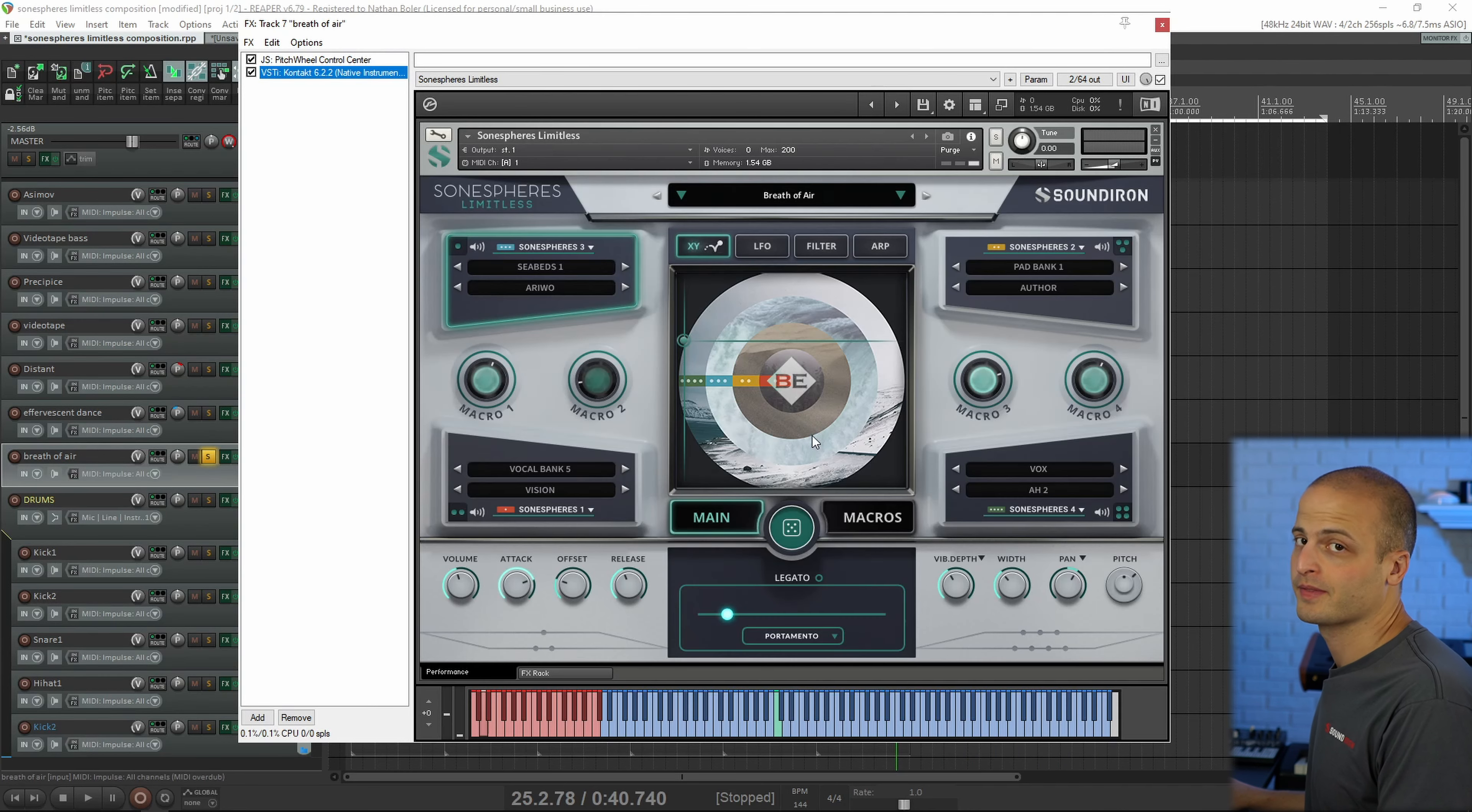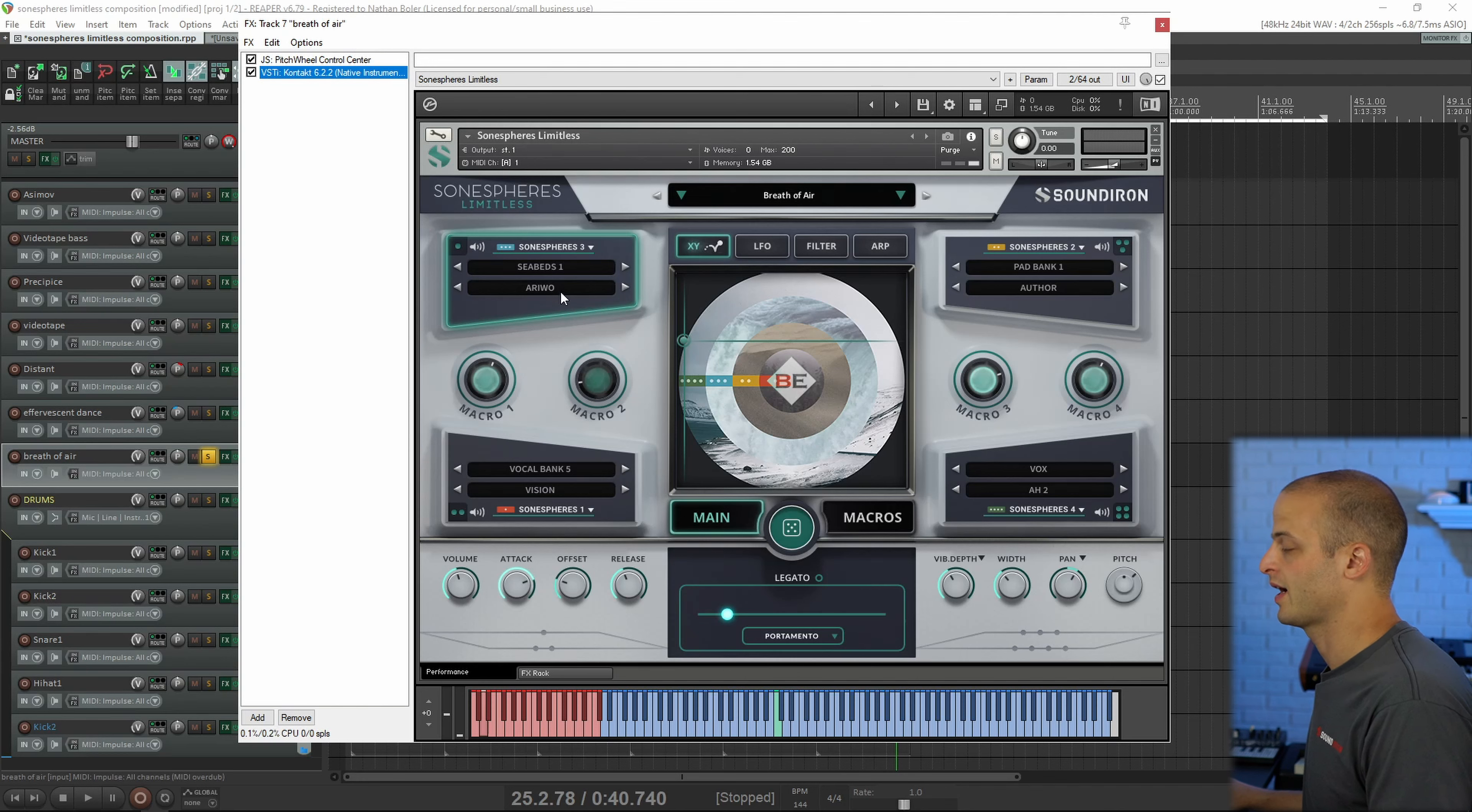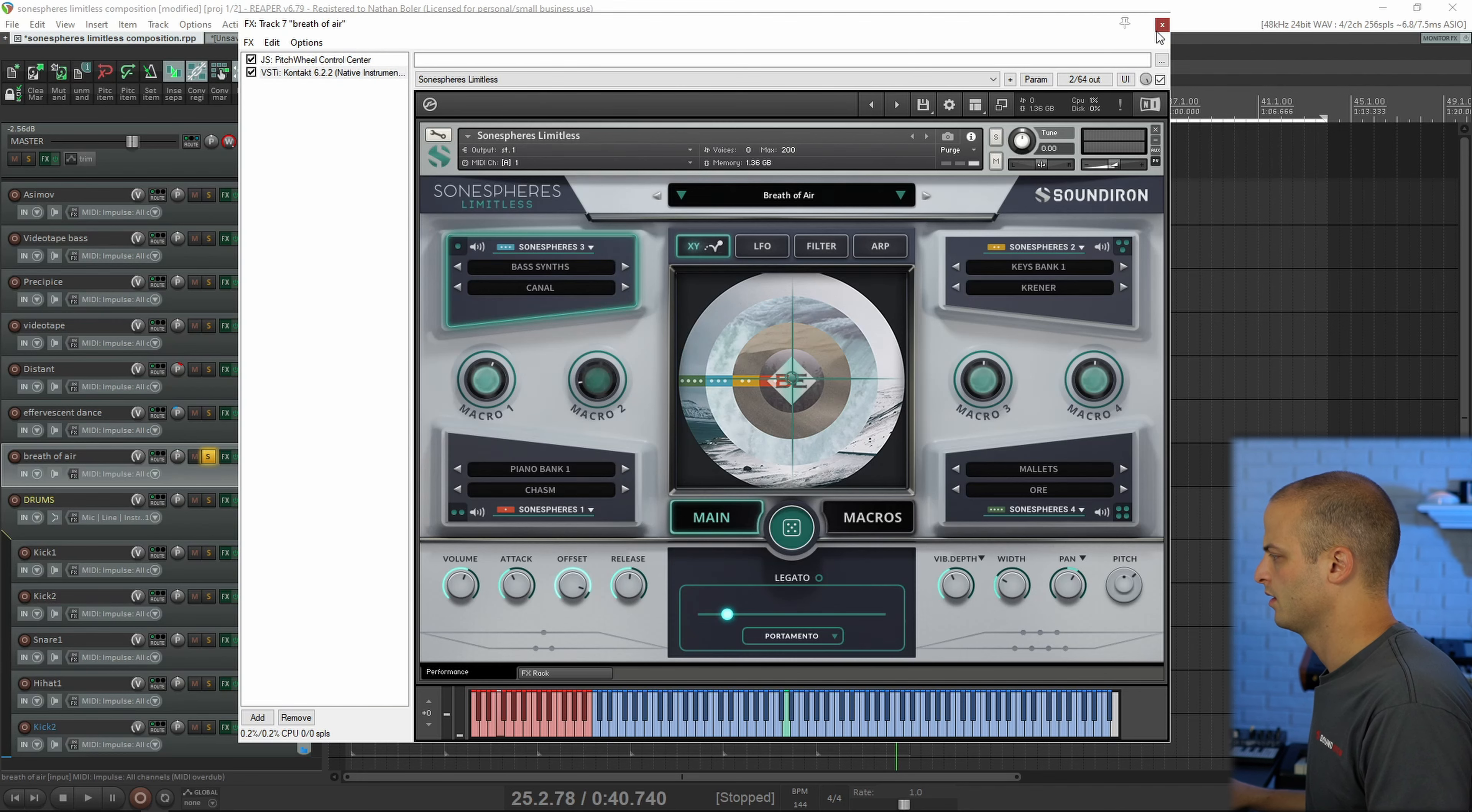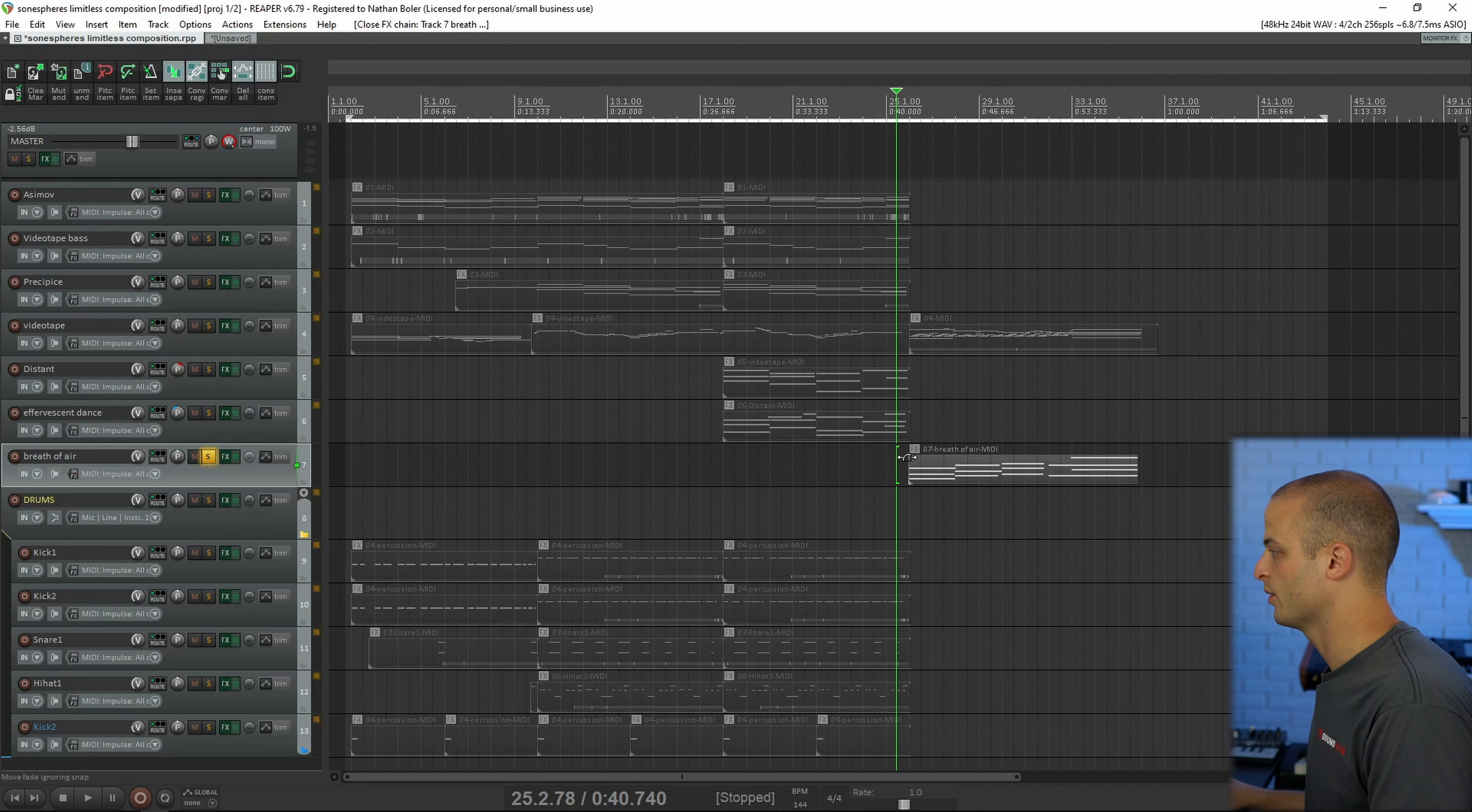And my favorite part about this library is that you can quickly make your own hybrid instruments and new sounds by just clicking the random button, and then hearing what the part plays.